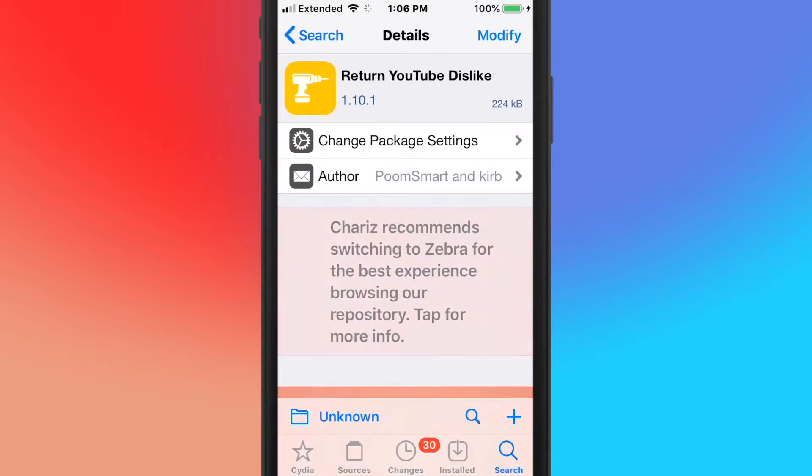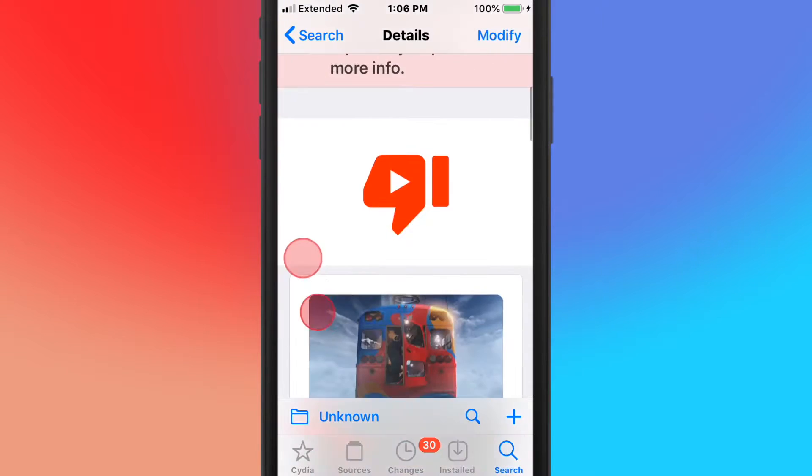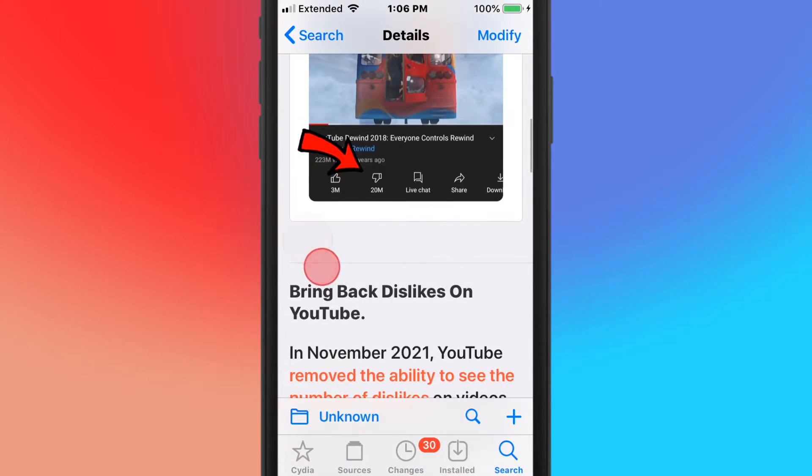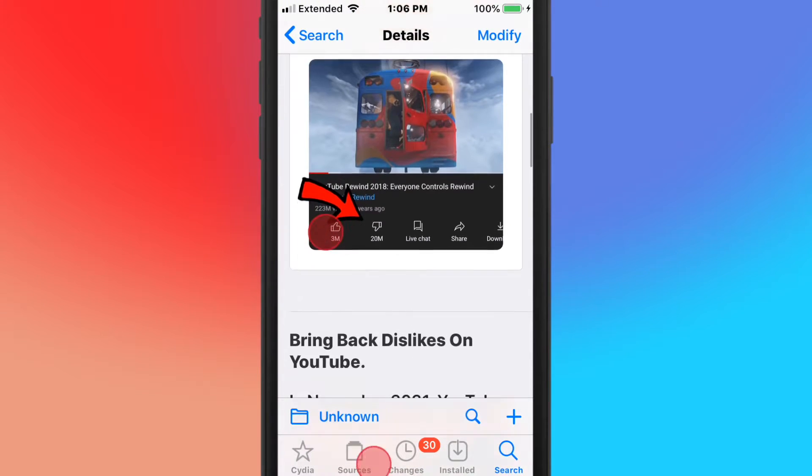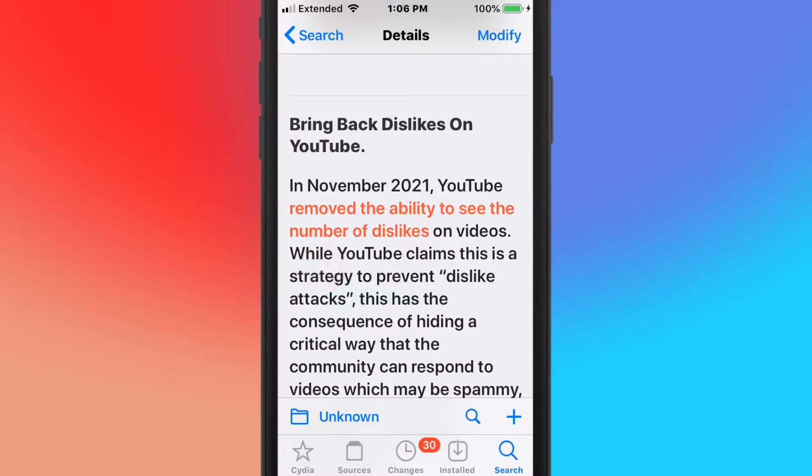This is called Return YouTube Dislike, and what this tweak does is pretty much brings back the YouTube dislikes, which I like. I like to see the dislikes. I don't know why they even took it away.